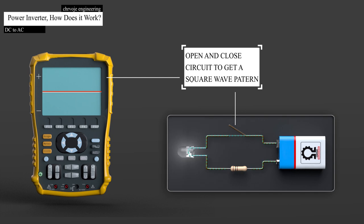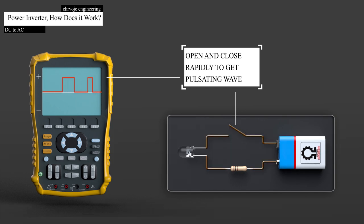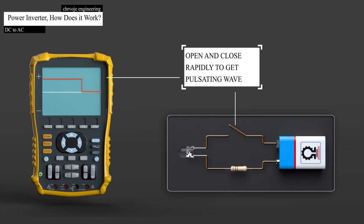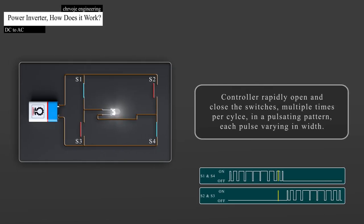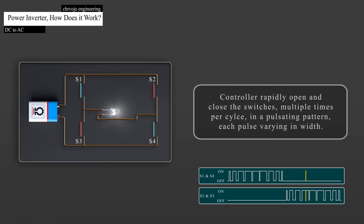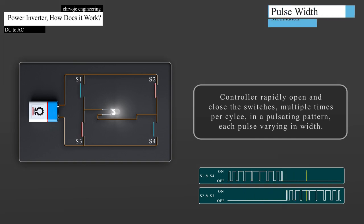Earlier in the video, we said that we can open and close the switches at different speeds and durations, to change the waveform. Well, we can do that for this too. What we do is to use a controller to rapidly open and close the switches, multiple times per cycle, in a pulsating pattern, each pulse varying in width. This is known as pulse width modulation.